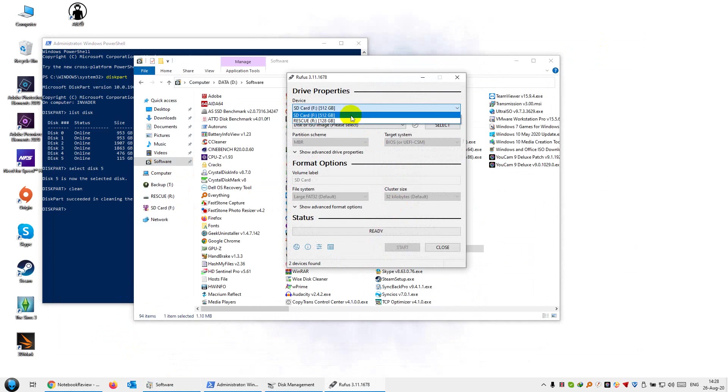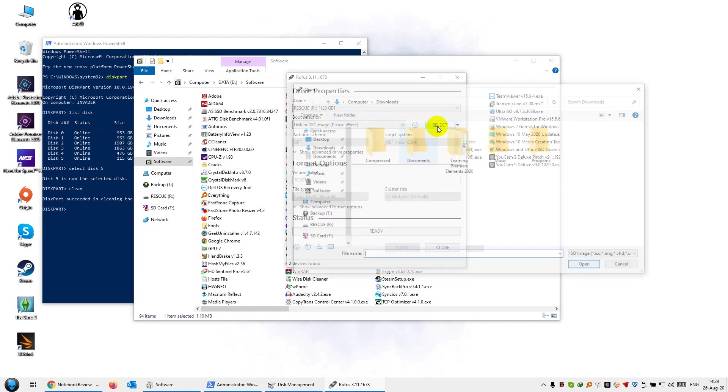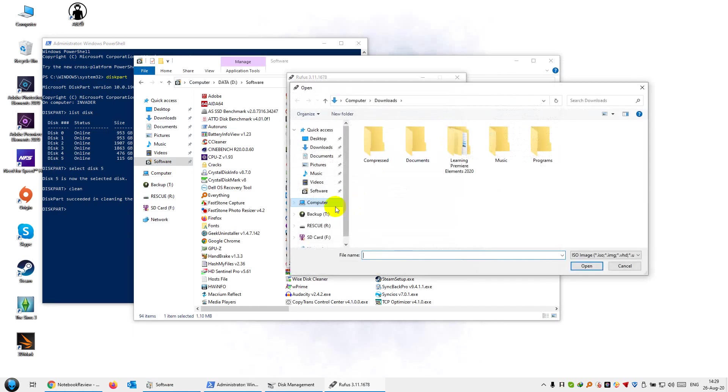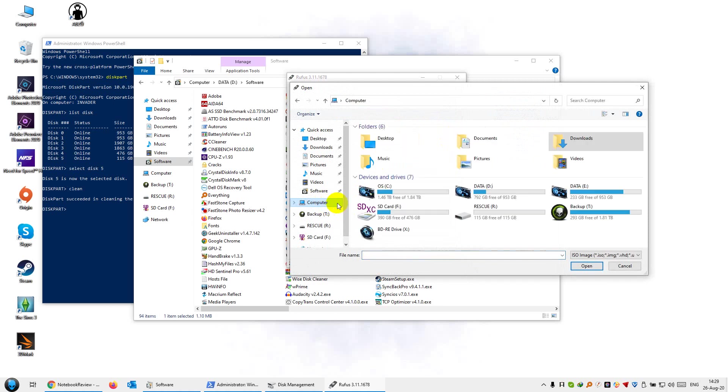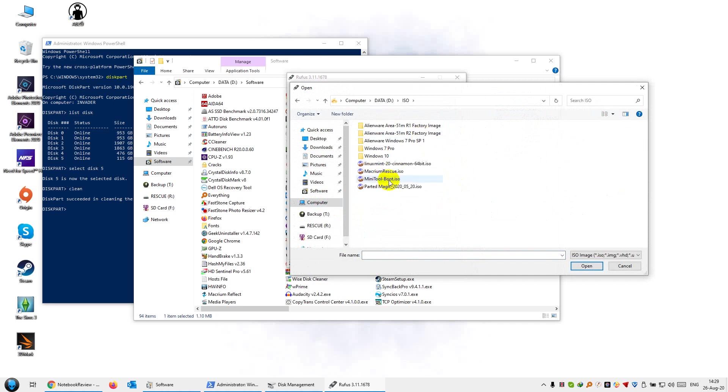You want to select the flash disk which you want to work on. We named it rescue. Leave everything as default here. Just hit select to locate the ISO, which I'll link in the description. We're going to go to this folder here and this is the file that we want, Macrium Rescue.